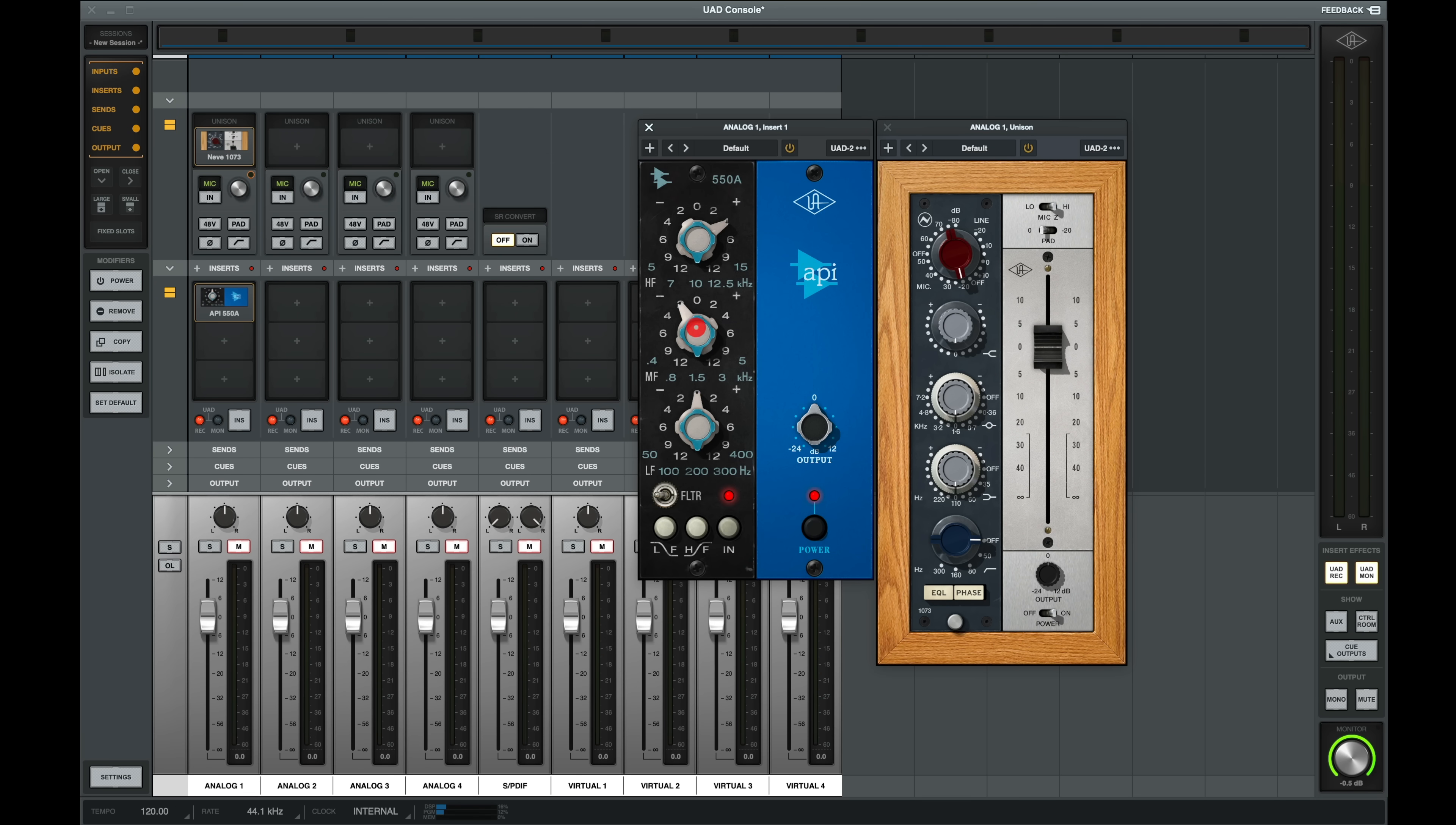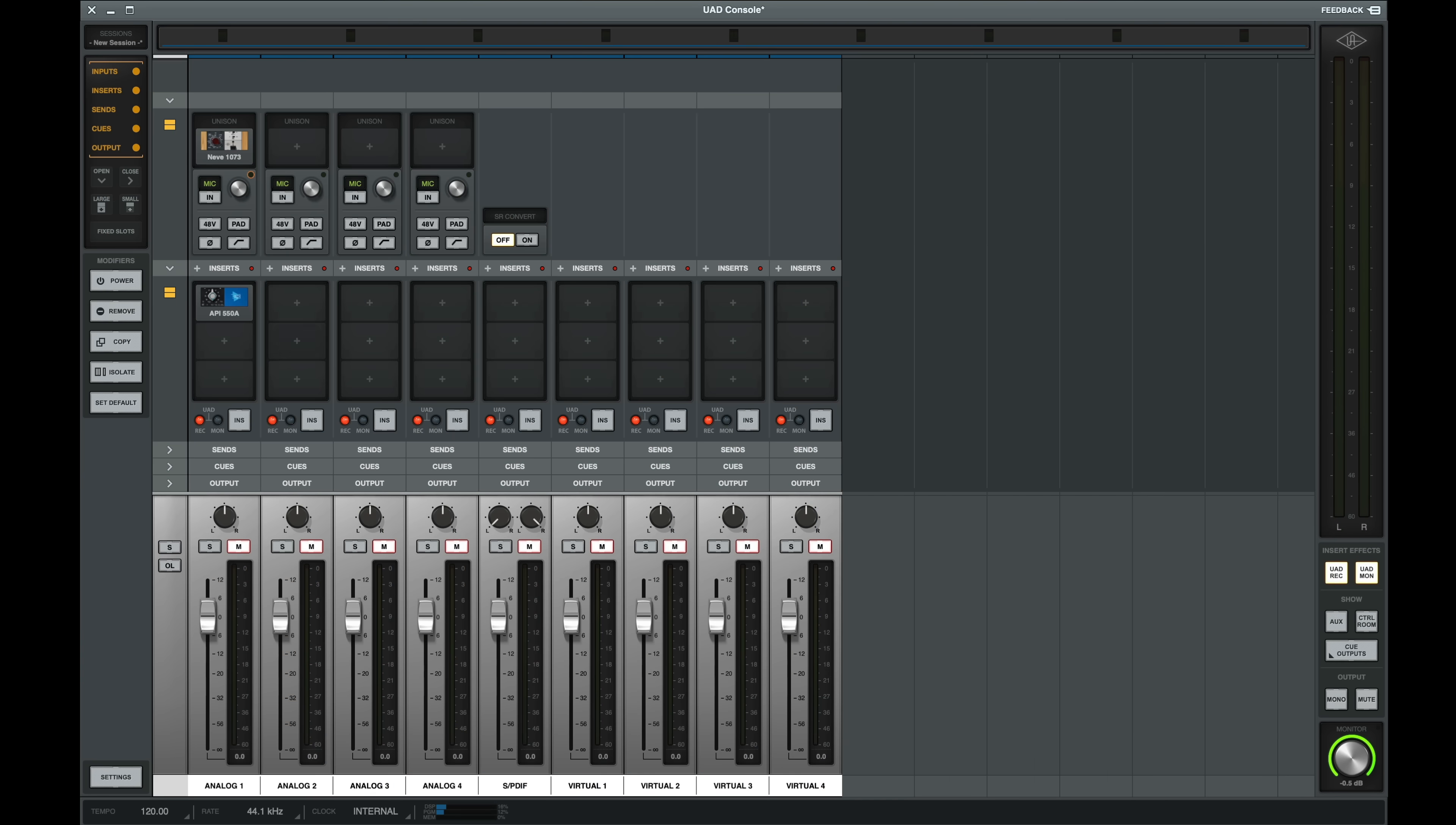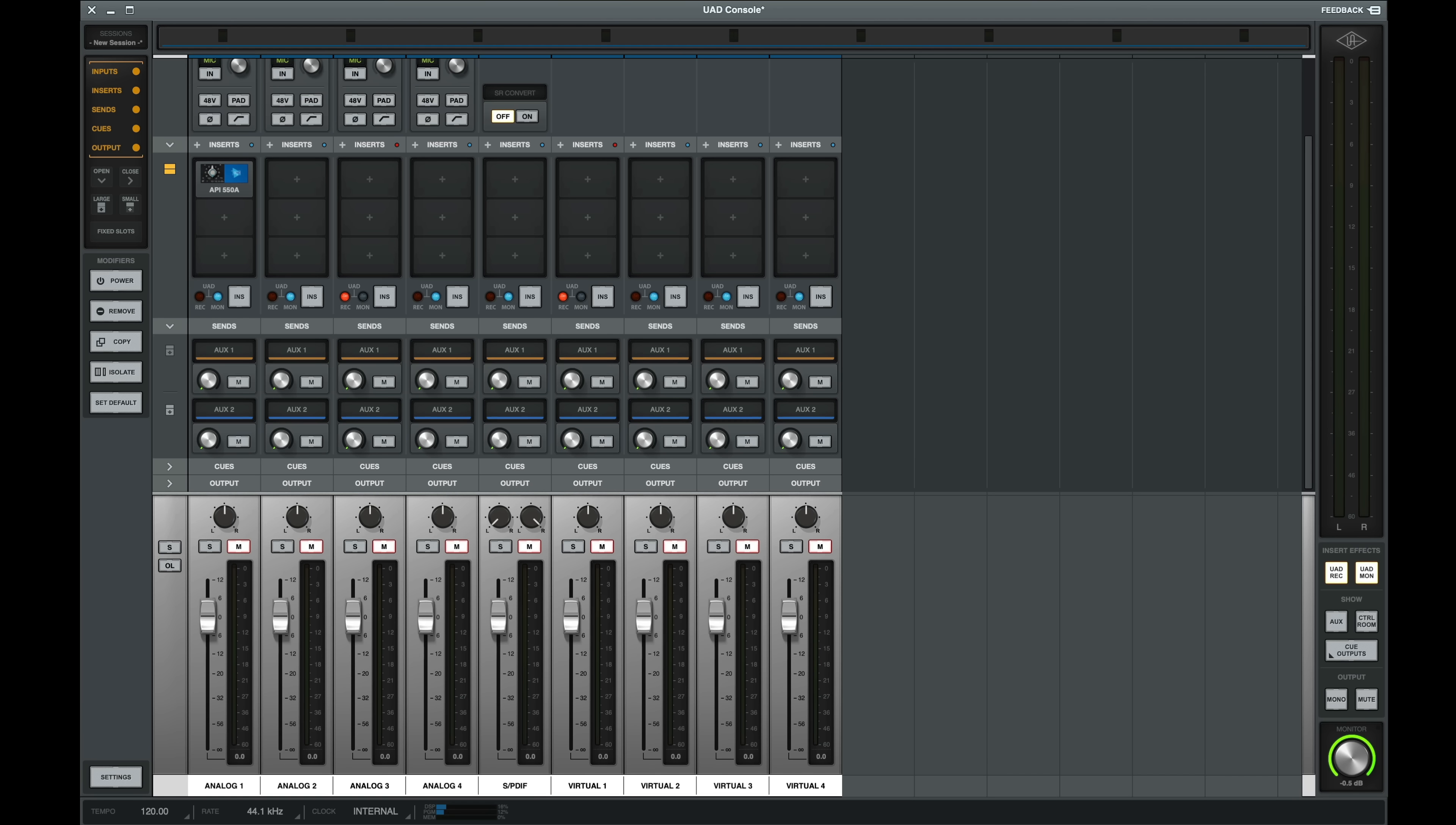And you can see my inserts in Console appear as part of my record effects in Luna. In Console, we can select to commit our plugins by selecting Record, or we can hear them by selecting Monitor but only commit the dry recording. On the right side, we can change all inputs globally, or we can click the UAD Insert button on each channel to set our inputs to have different settings.